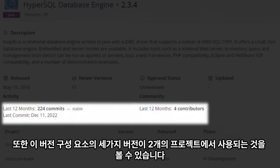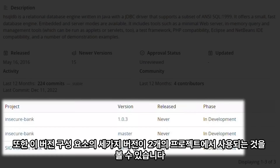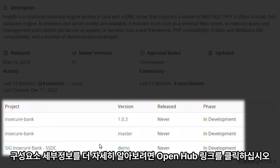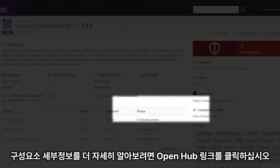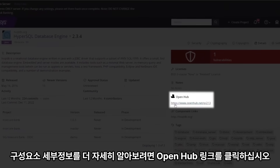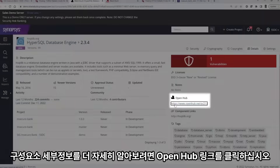We can also see that three versions of this component are used by two projects. To dig deeper into the details of the component, we can click the OpenHub link.